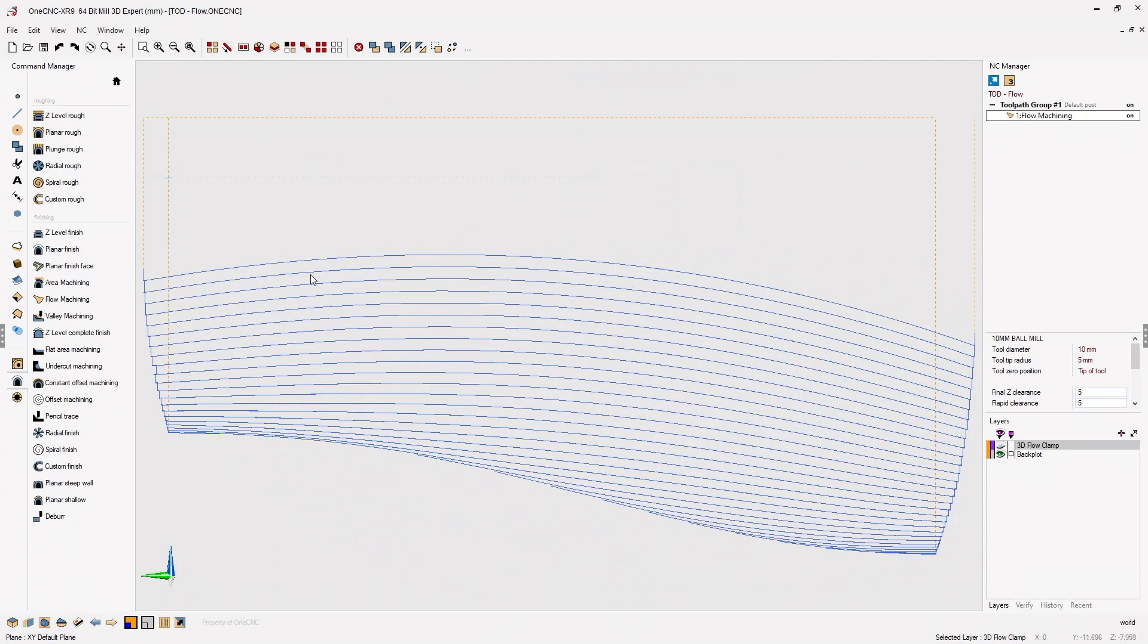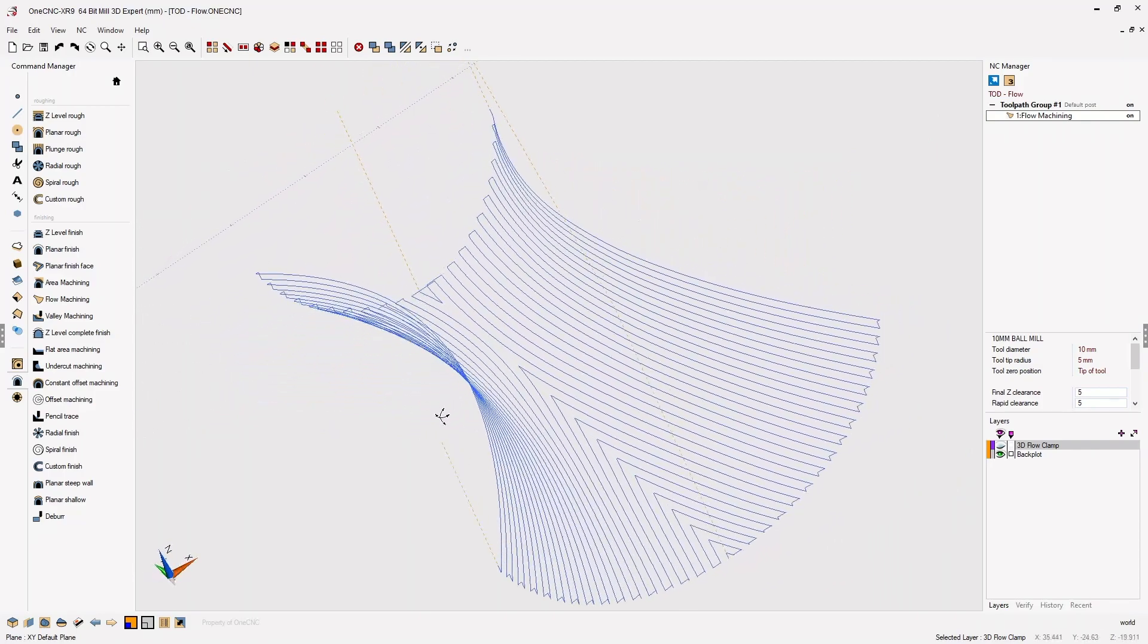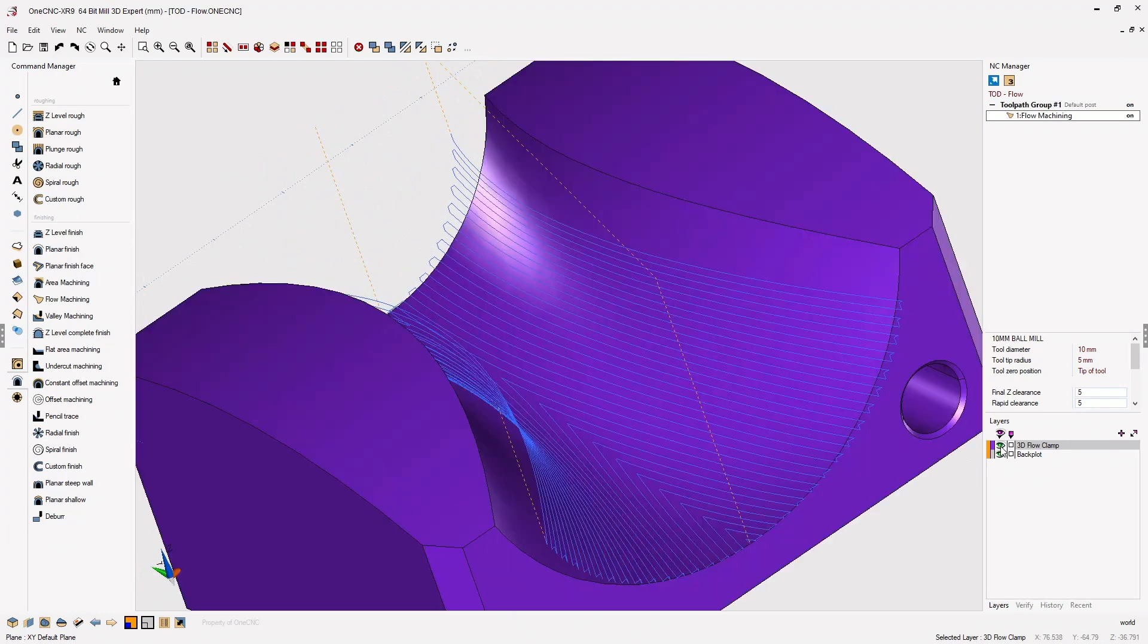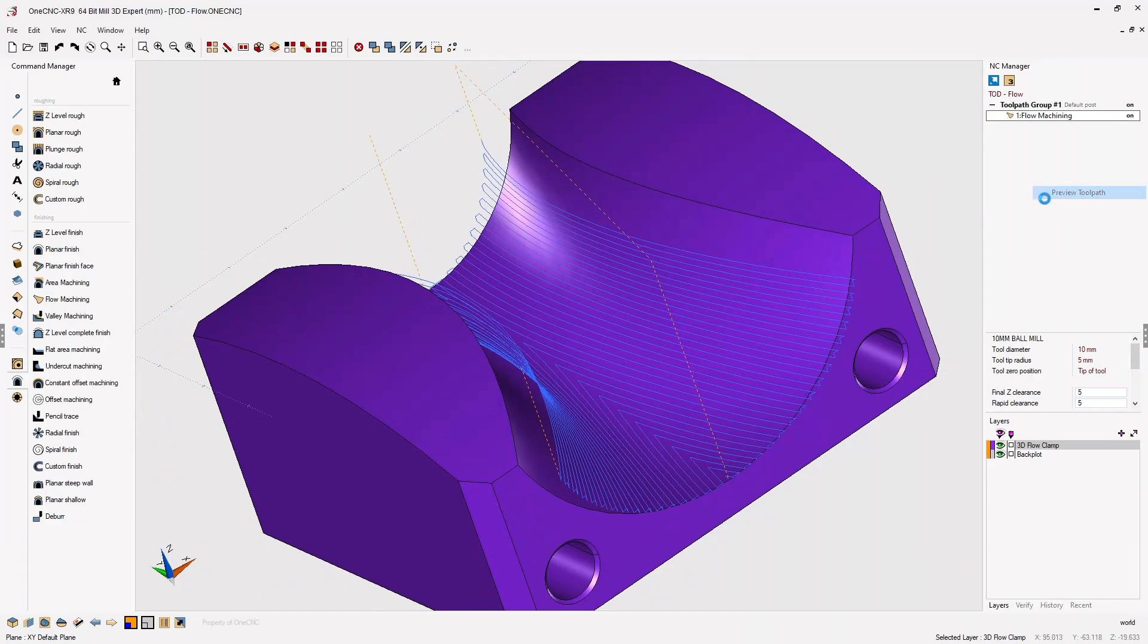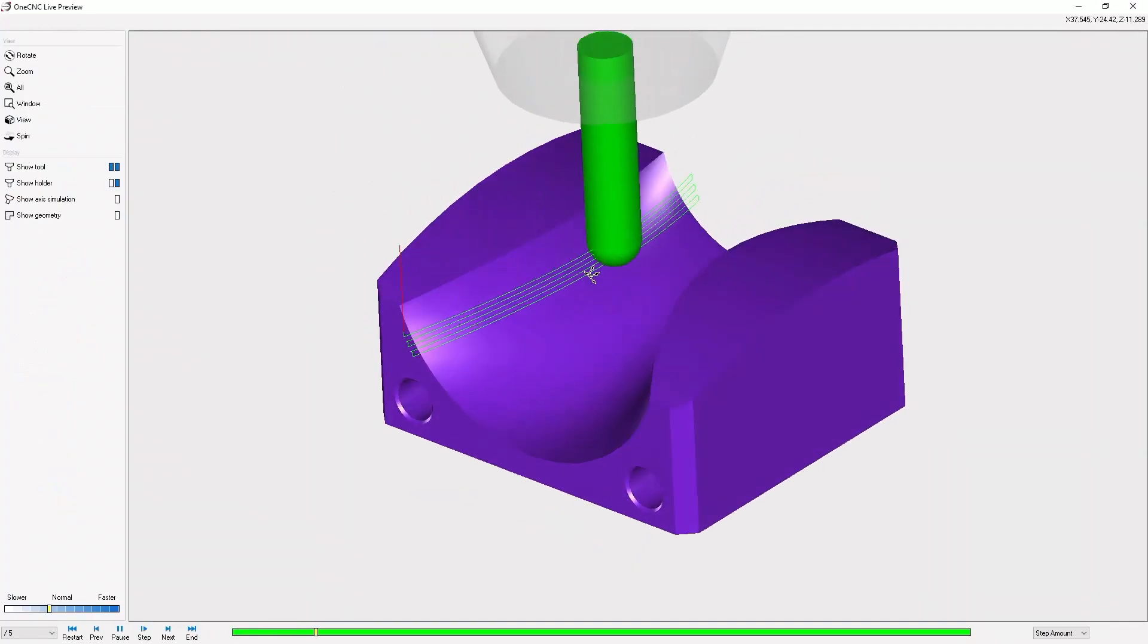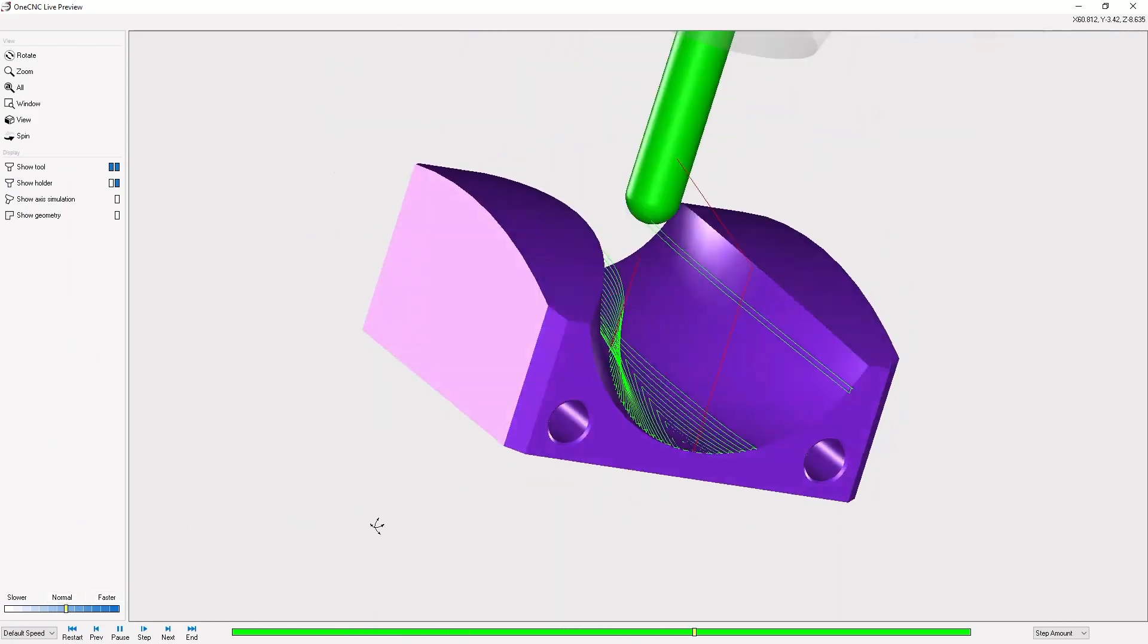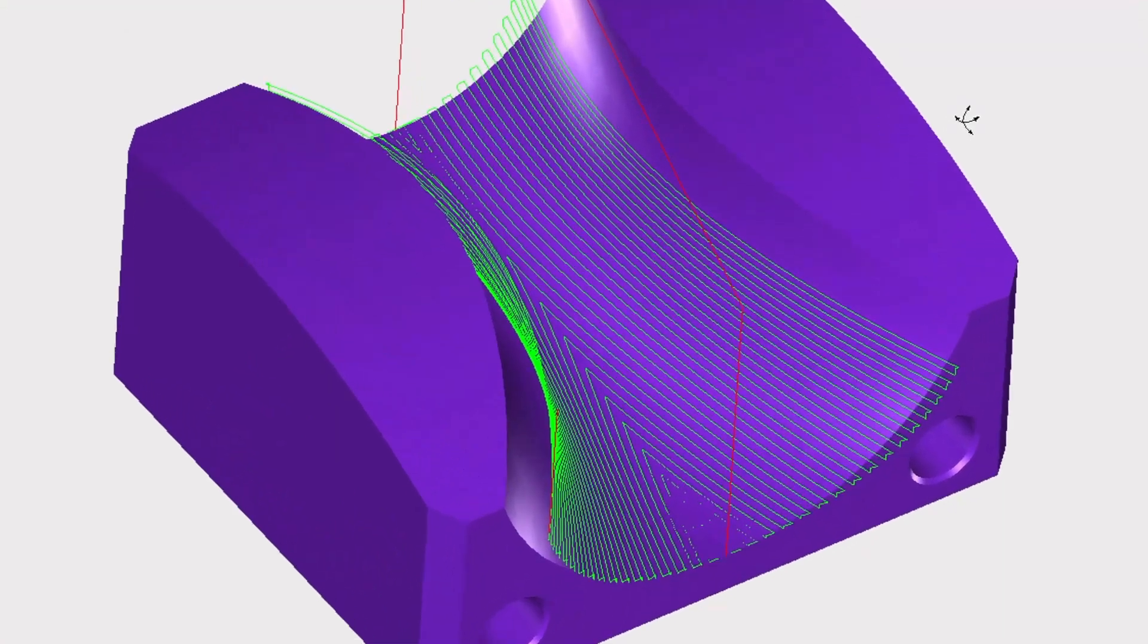All right, let's take this a step further now and why don't we preview the toolpath. Let's head over here to the layer browser and turn our solid model back on. Now we'll go up into the NC manager and go into preview toolpath. You can see that the toolpath starts on one side and then works its way toward the center. I'm going to speed up the simulation just a little bit, and if you look closely you've got a nice consistent stepover and a beautiful finish.